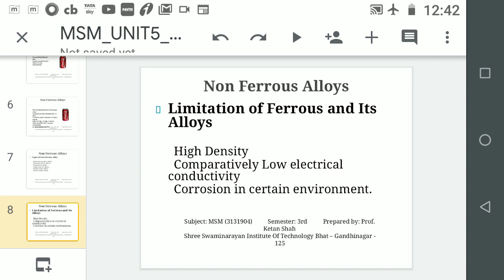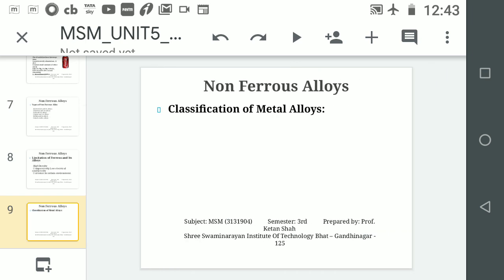So these three are the main reasons for the development of non-ferrous metals and their alloys: first, low density giving low weight; second, high electrical conductivity compared to ferrous material; and third, good corrosion resistance.